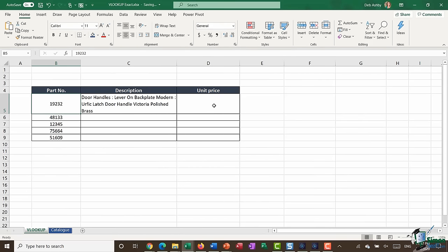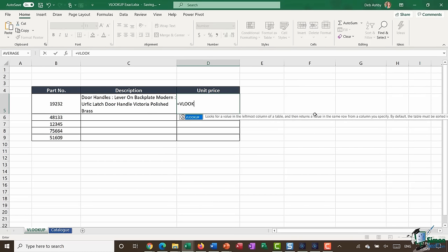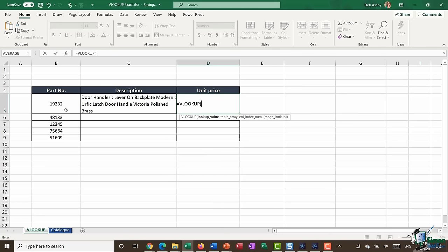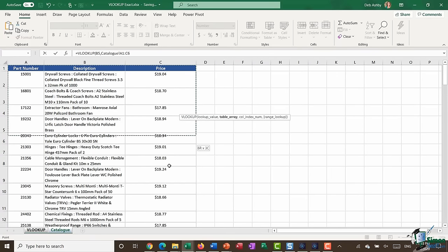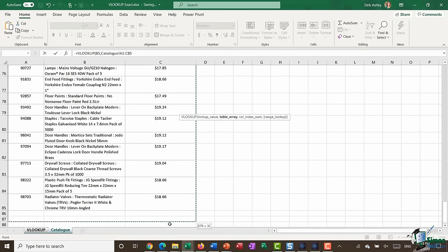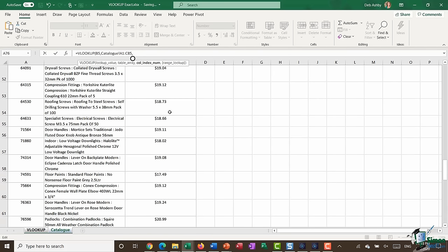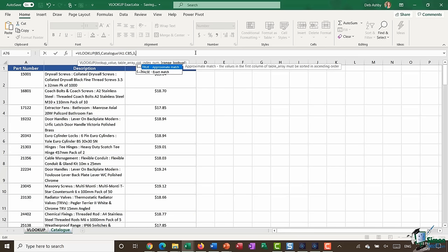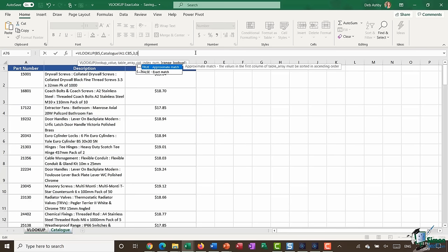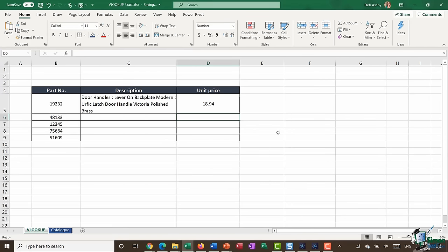Now I'm going to do this again to pull back the unit price. I type in VLOOKUP, open bracket. The lookup value is still the part number, comma, the table array — I jump back to catalog and select all of that table one more time. Comma, this time I want to pull back the price, so my column number is column three. Comma, and I still want to do an exact match. In Excel you can use zero for false and one for true, so if I type in zero for false, close my bracket and hit enter, I get the correct price.